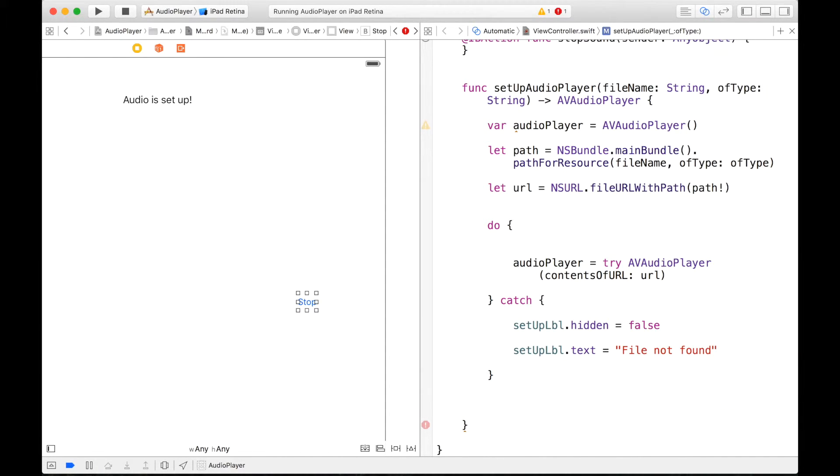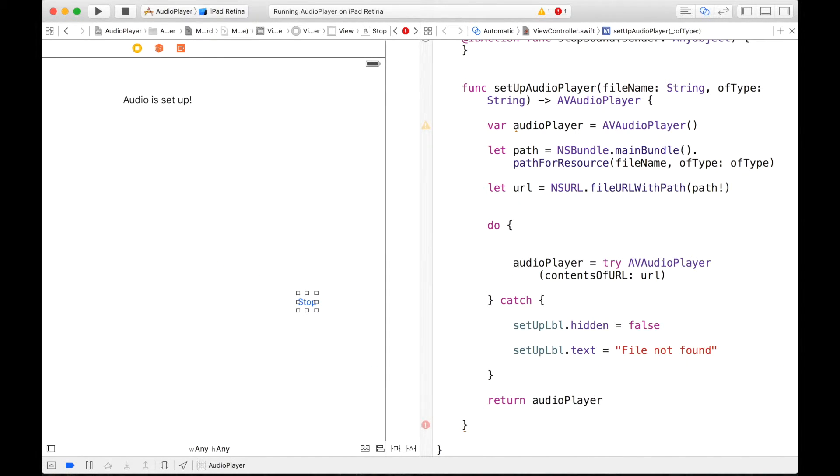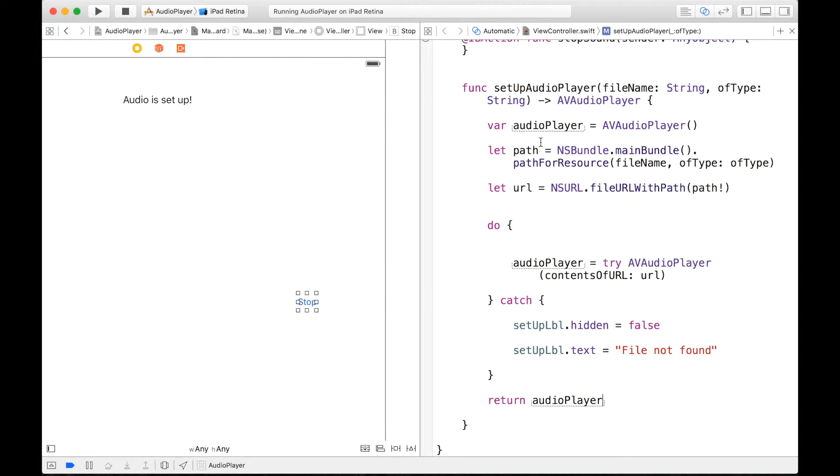And then before we should probably say setupLabel.hidden is equal to false. And now we should probably have to return our audioPlayer. So we can write, right here we can just say return audioPlayer. And there we go. So check this out, our setupAudioPlayer is finished. So that our function is ready to go.